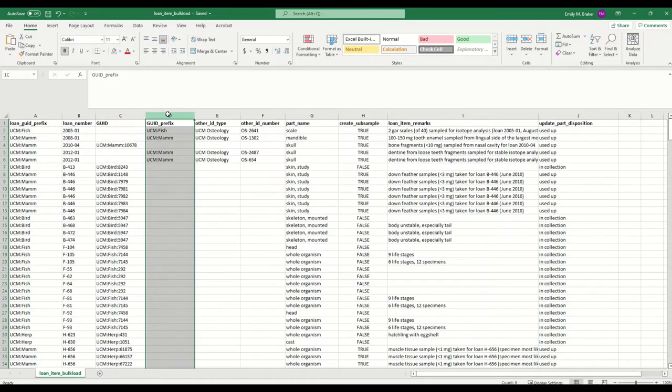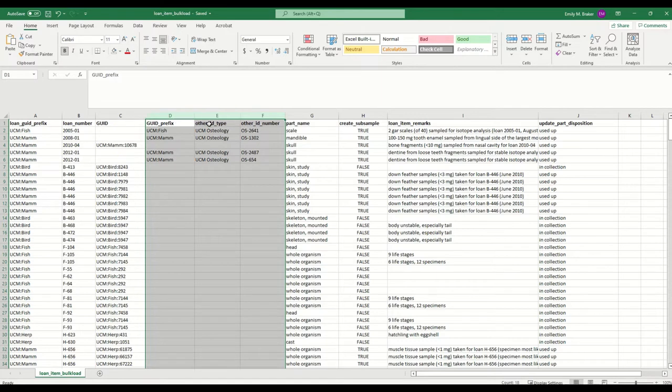However, I do have a few where I'm not using catalog number, but I'm using a different identifier. So I need to use that combination of these three columns to call those up.